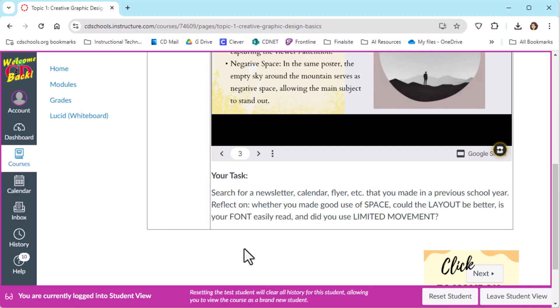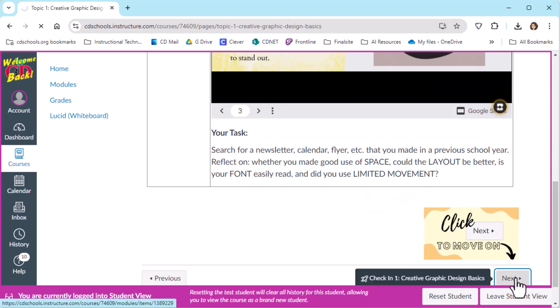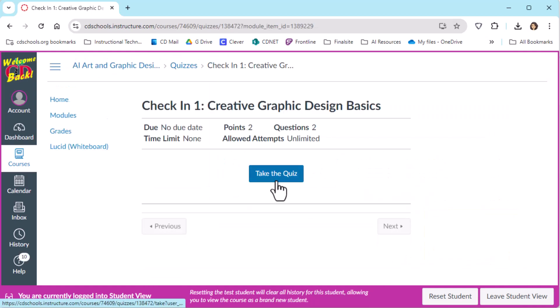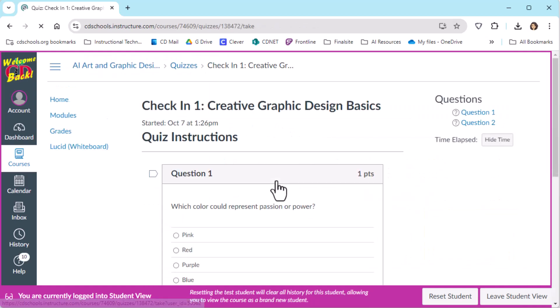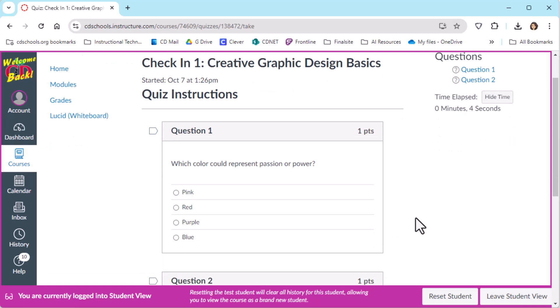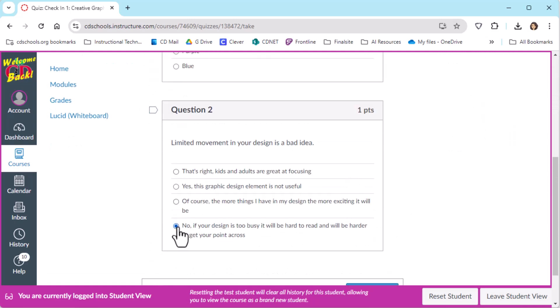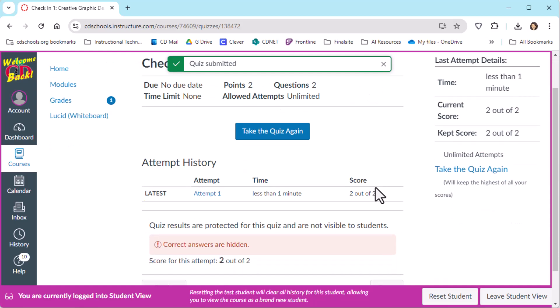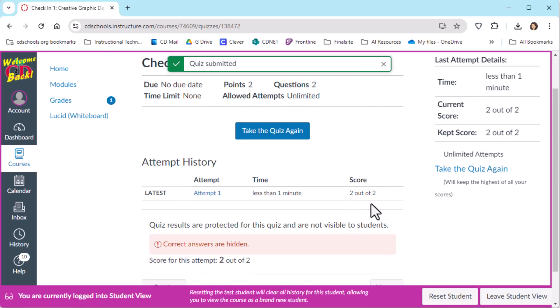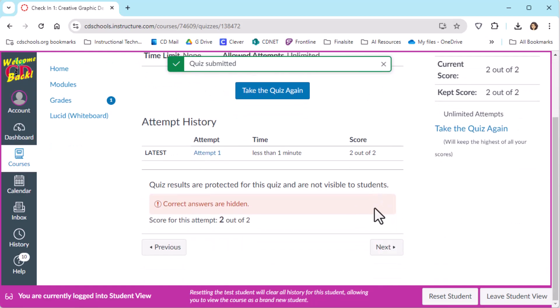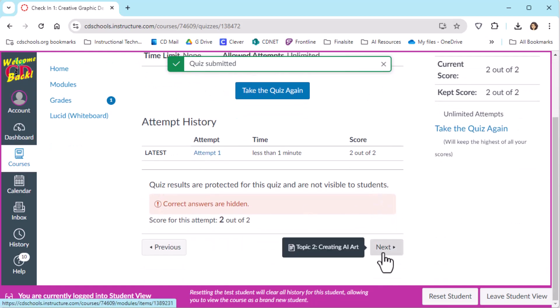So there is information being provided, a way for the learner to interact with what's being asked. And then when they're moving on into the next section, there's a quiz. Now, the quiz is just a check-in. It's only two questions. So the score is two out of two, and then being able to move on to the next topic.